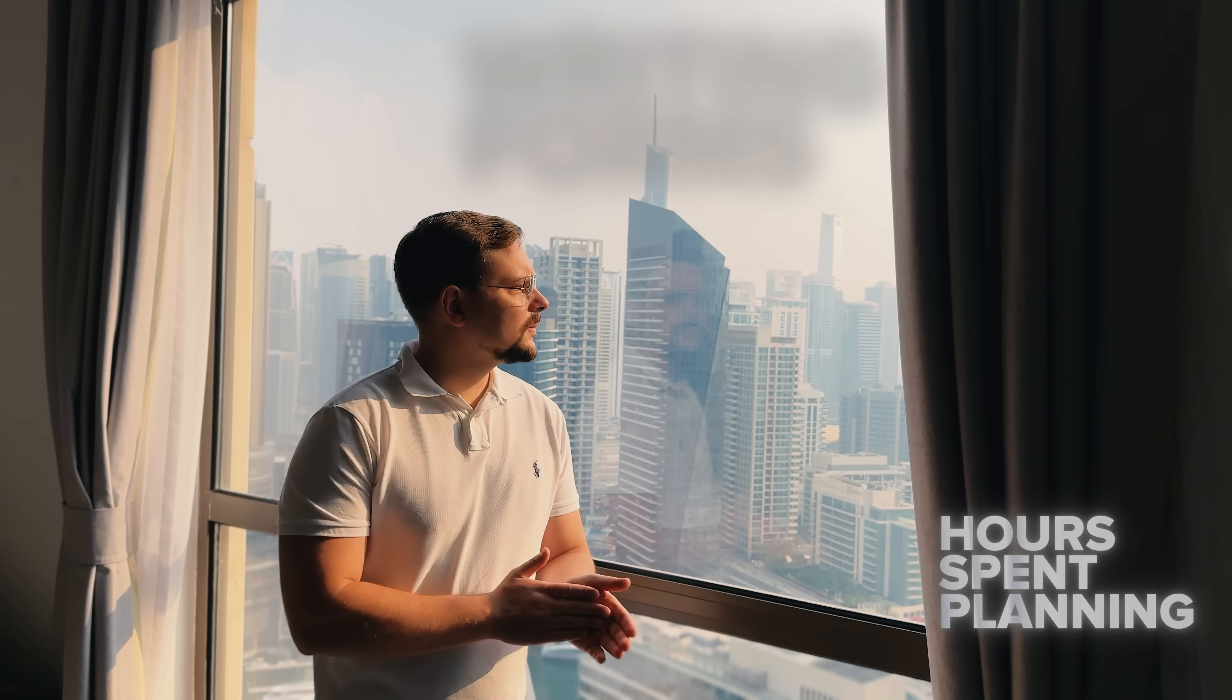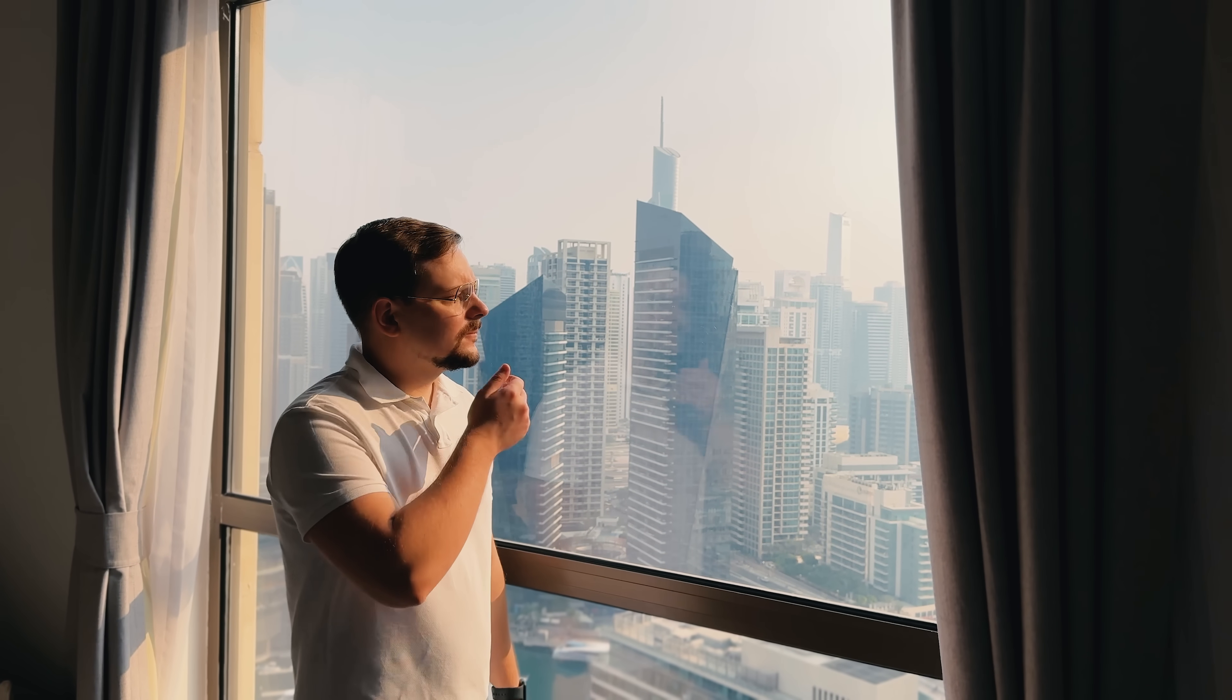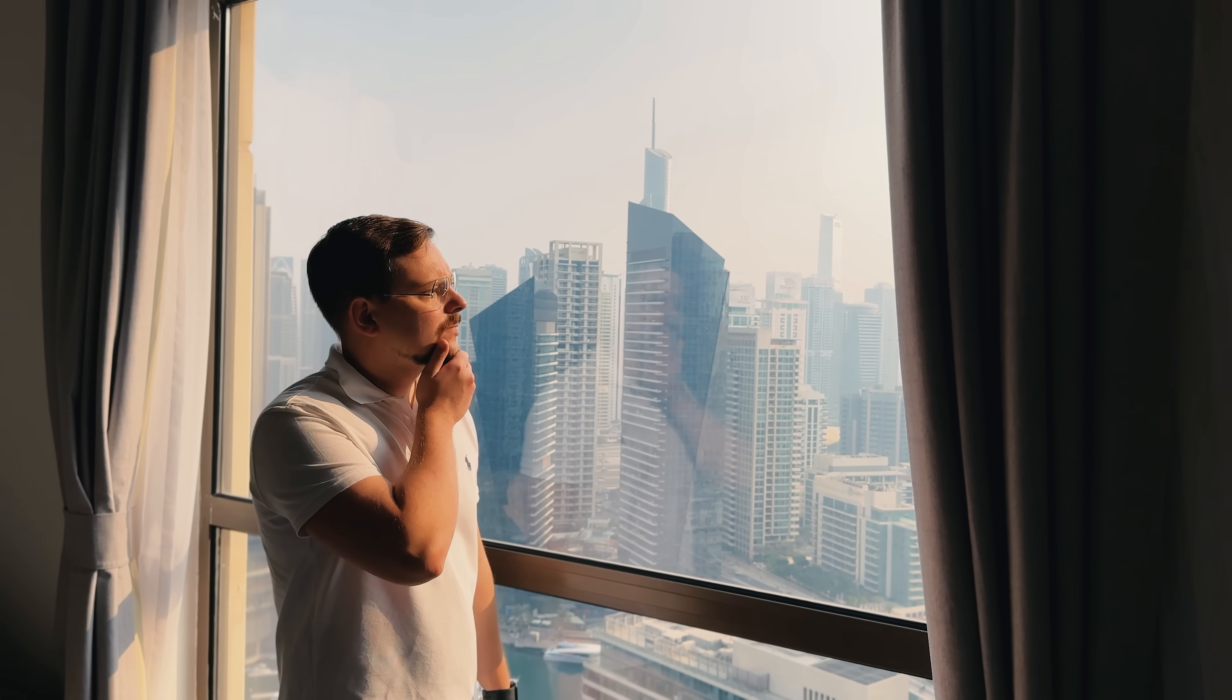Guys, performance reviews can be a total headache. Hours spent planning, writing forms, and making sure feedback is fair, it's exhausting.